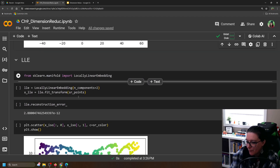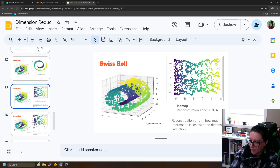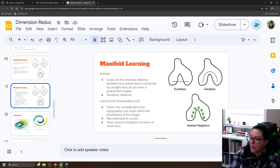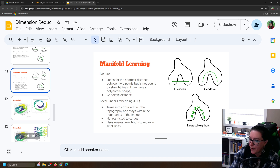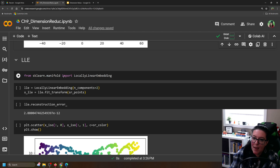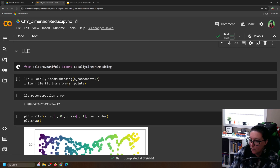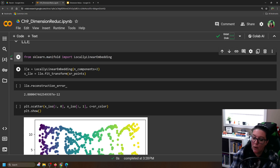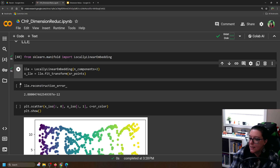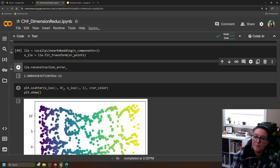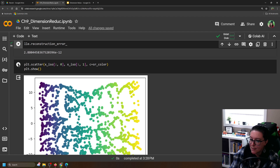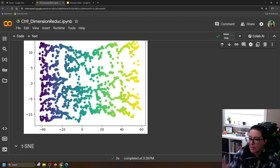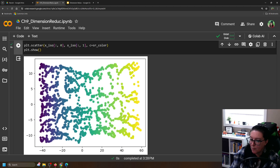Local linear embedding: to recall, LLE does nearest neighbors whereas Isomap is more geodesic. We can apply the same to our Swiss roll. From sklearn.manifold, import LocallyLinearEmbedding. We do two components again so we can visualize it on a scatter plot. We call it LLE, fit and transform it on the Swiss roll data points to get X_LLE. With this particular method, the reconstruction error is much smaller, so we maintain more information. We can create a scatter plot, and you can see it has a similar unrolling but is able to maintain more of the information.